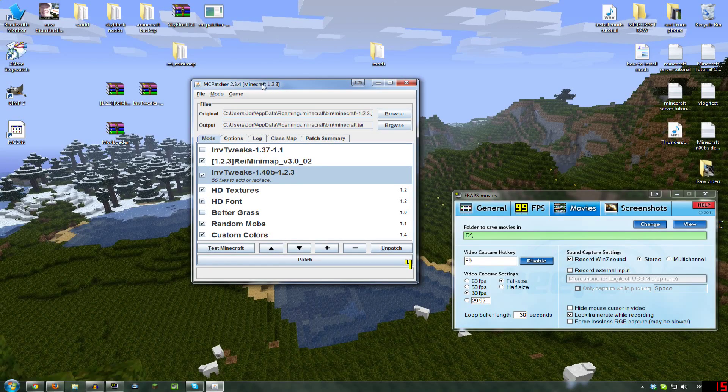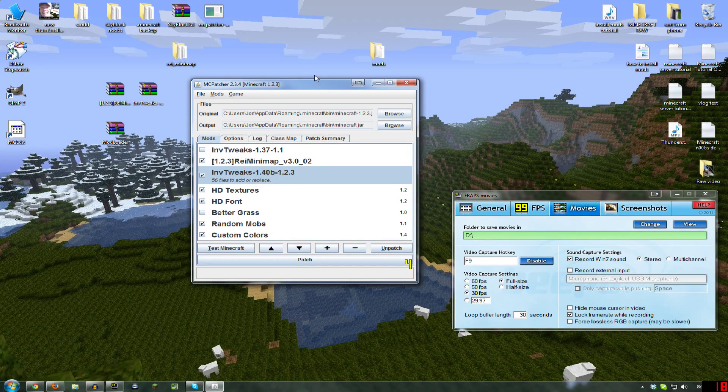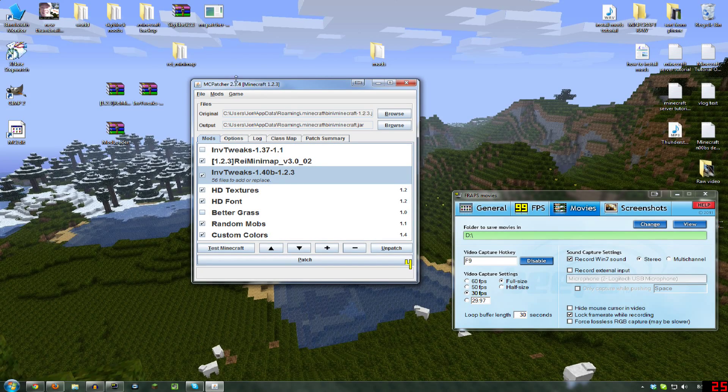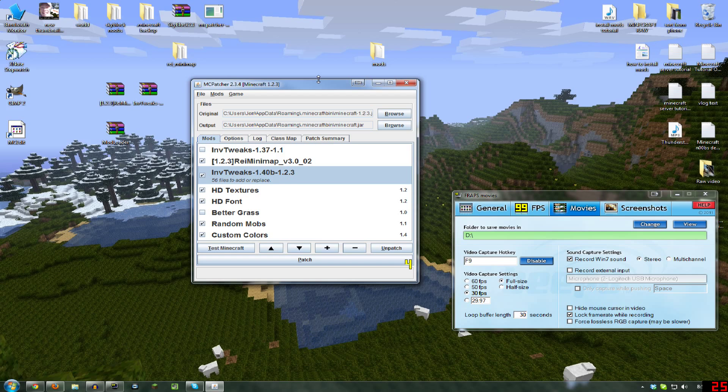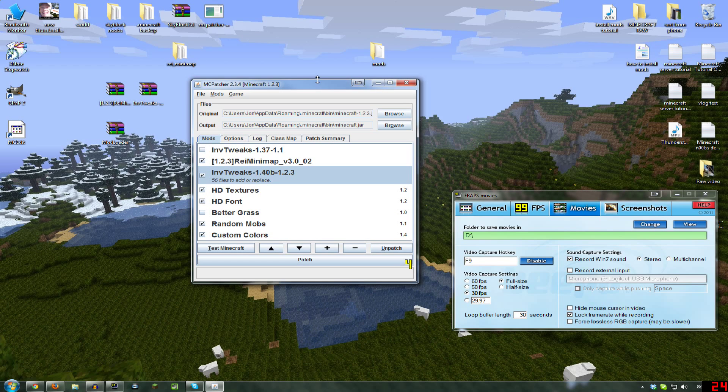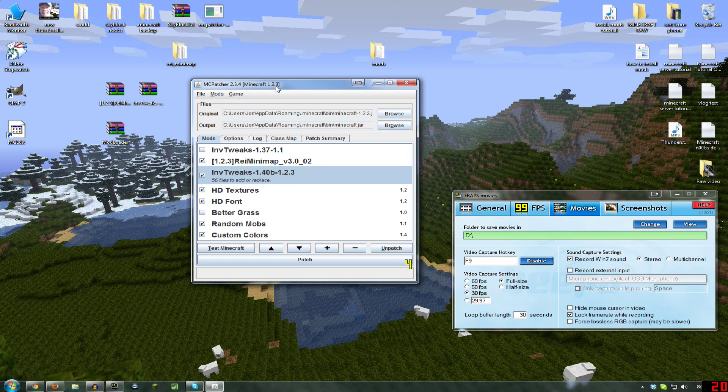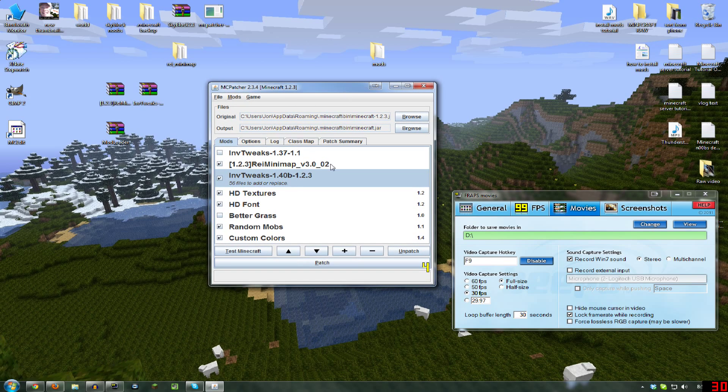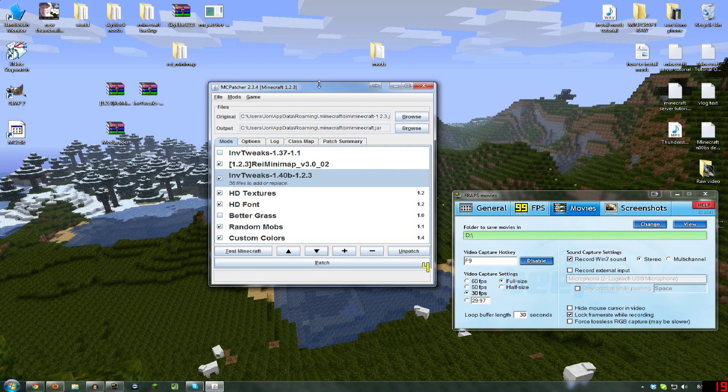Welcome again to a John of All Games tutorial. This is going to be how to install mods for the latest Minecraft release, which was 1.2 or 1.23 if you want to be technical, but the mods are for 1.23.